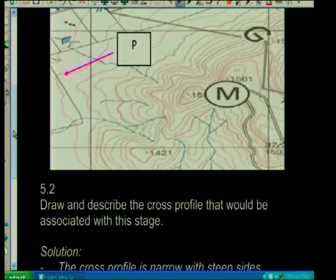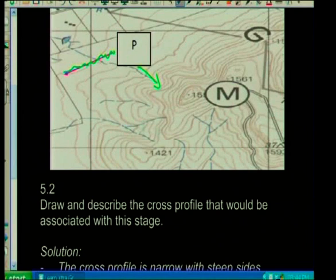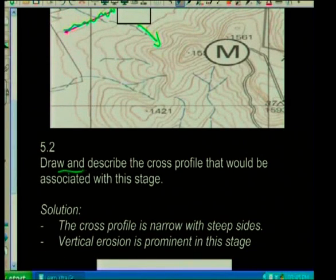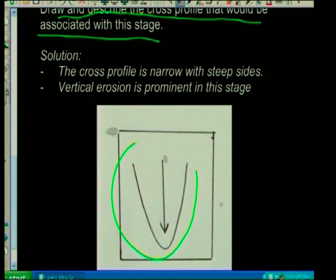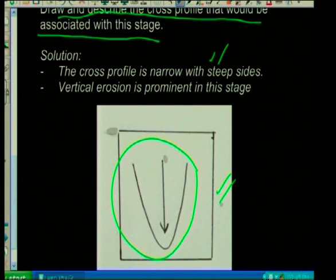Draw and describe the cross profile that would be associated with this stage. Looking at the torrent stage, we already have the picture in our minds — torrent or upper stage, more vertical erosion, narrow river valleys. If I had to draw one, I would show a narrow valley. Two marks. And the cross profile is narrow with steep sides — vertical erosion is prominent at this stage. In this case it will be three times two equals six marks.